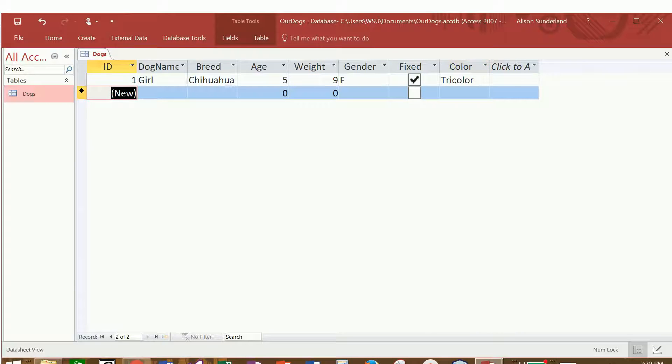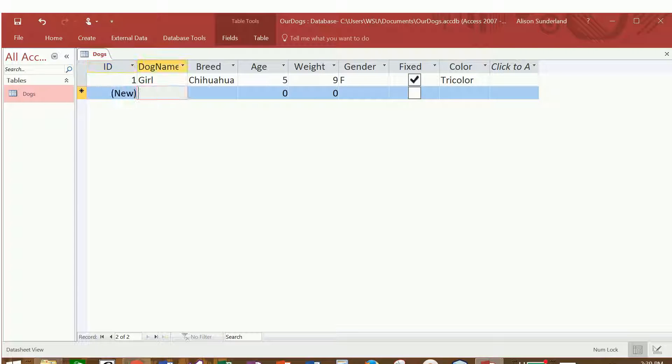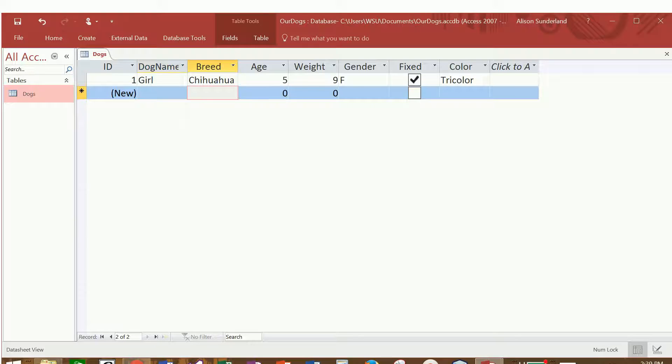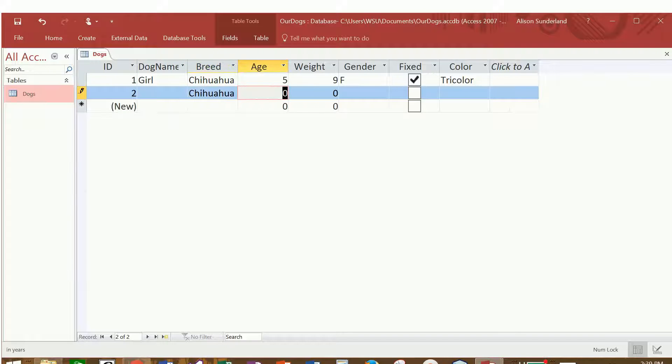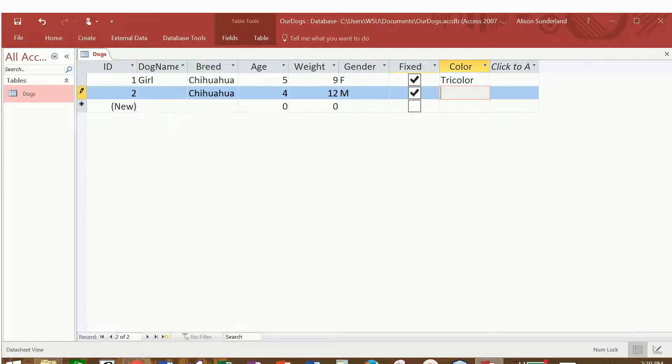I have another dog. Because I have a female Chihuahua named Girl, I also have a male Chihuahua. I bet you'll never guess what his name is. I'm actually going to leave his name off because I want to see if this really is a required field. So he is also a Chihuahua. He is four years old. He weighs right about 12 pounds. He is male. He is fixed, and he is tan in color.